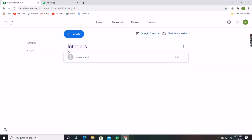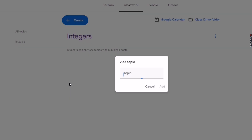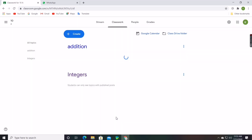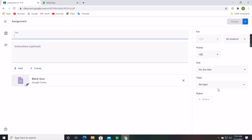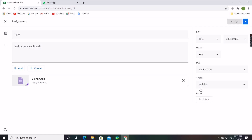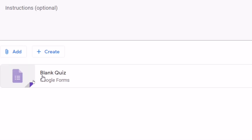Click on Assign and the message will be sent to all students in the class. Like that, teachers can add many other topics such as Addition, Subtraction, Division, and more, and give assignments or even classes. You can also click on Quizzes. To create a quiz, click Create and then Quiz Assignment, then select the related topic.